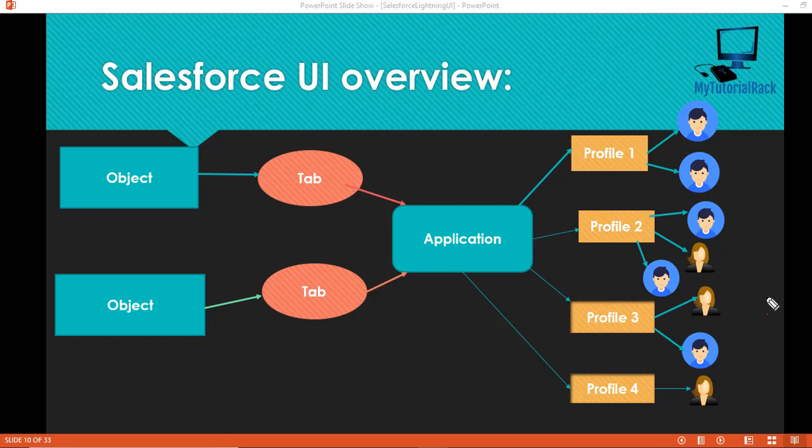Hello guys, this is Deepika from MyTutorialRack.com. In this tutorial, we are going to take a look at the Salesforce UI. Before I jump into the Lightning UI features and how to customize things in Lightning, this particular lecture is to give you an introduction to what are objects, what are tabs, and what is an application in Salesforce.